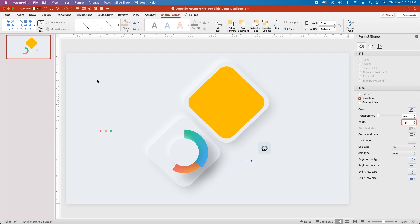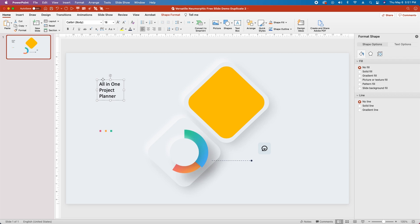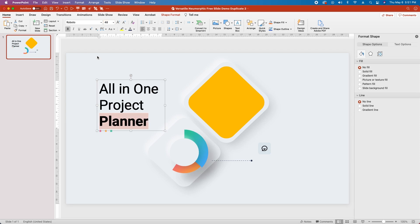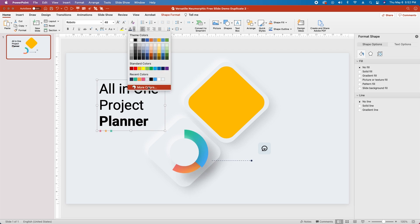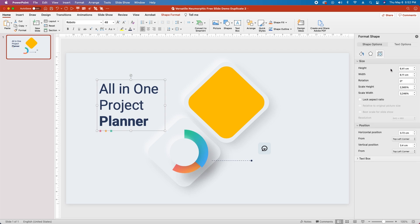Next, double-click to create a text box in the top left and type 'All-in-One Project Planner.' Click to select the whole text box, change to Roboto font, and change the size to 48. Double-click on 'Planner' and make it bold. Then select the whole text box and change the text color to hex code 2C4166. Finally, go to the Size tab, change the Horizontal Position to 3.65, and the Vertical Position to 2.9 cm.